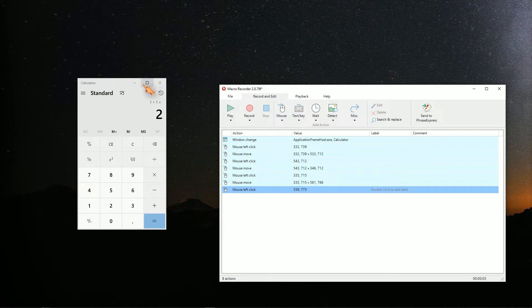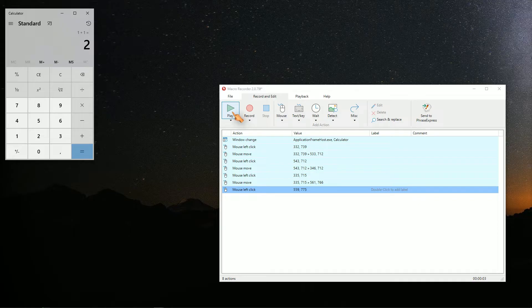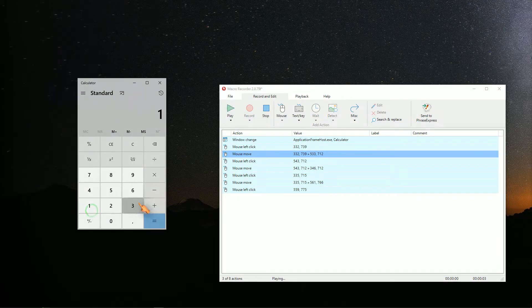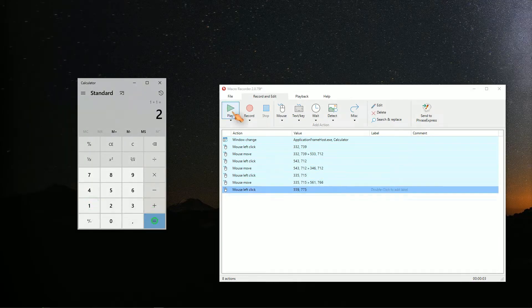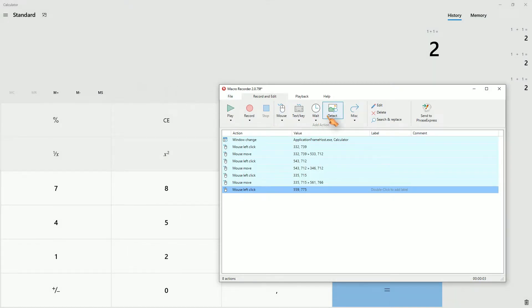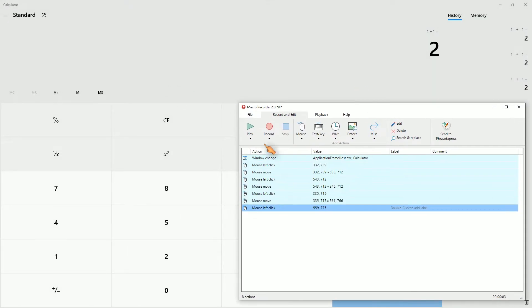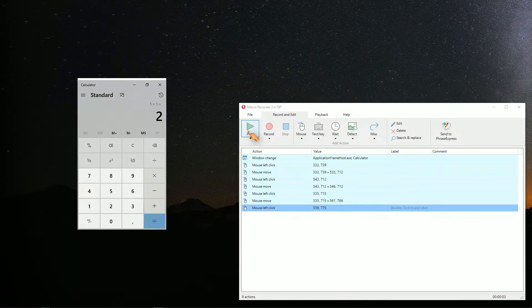Let's move the window and see what happens. Great, the recording works correctly as the window position is saved and restored. Let's maximize the window. Great, the window state is also changed.